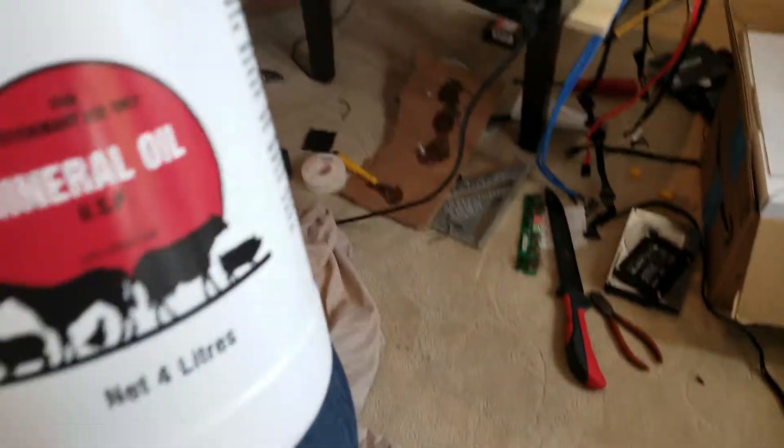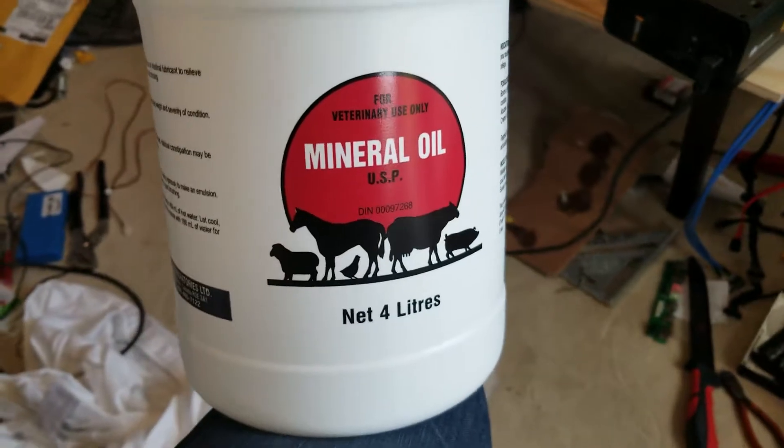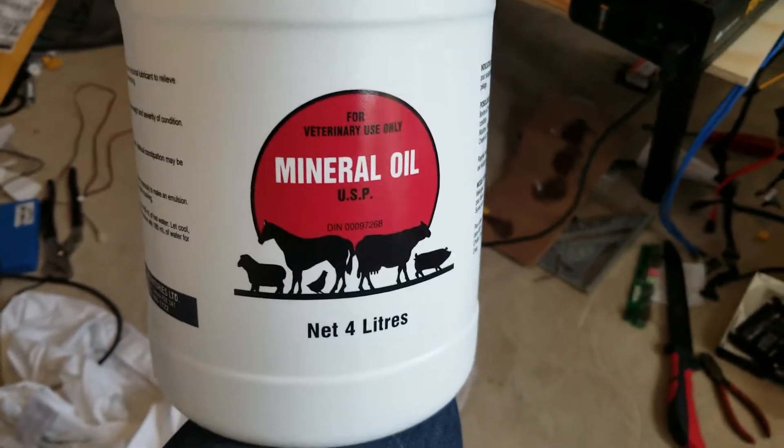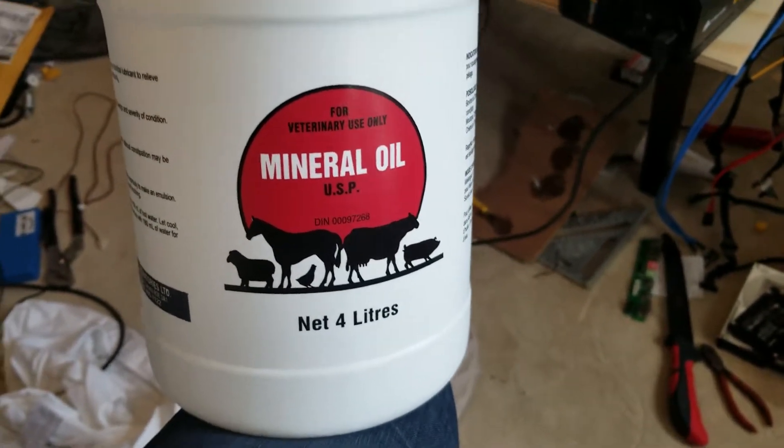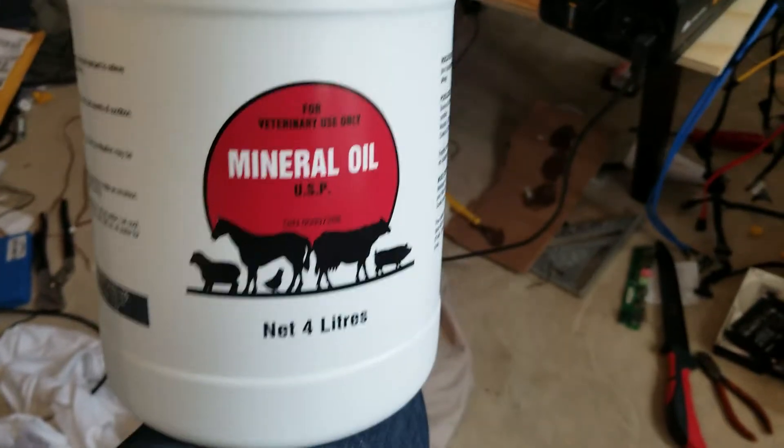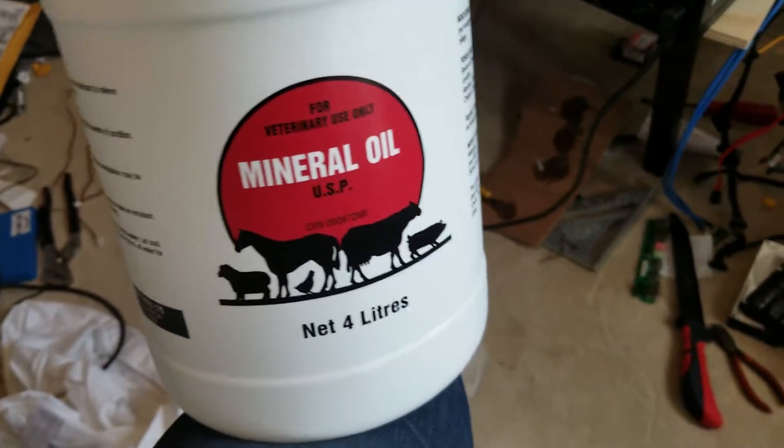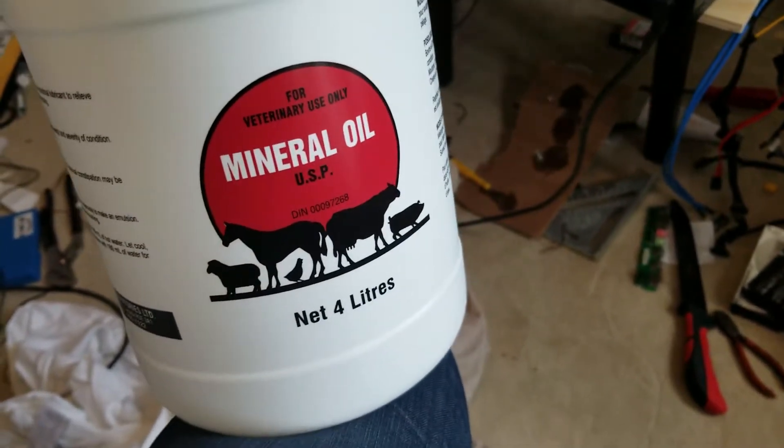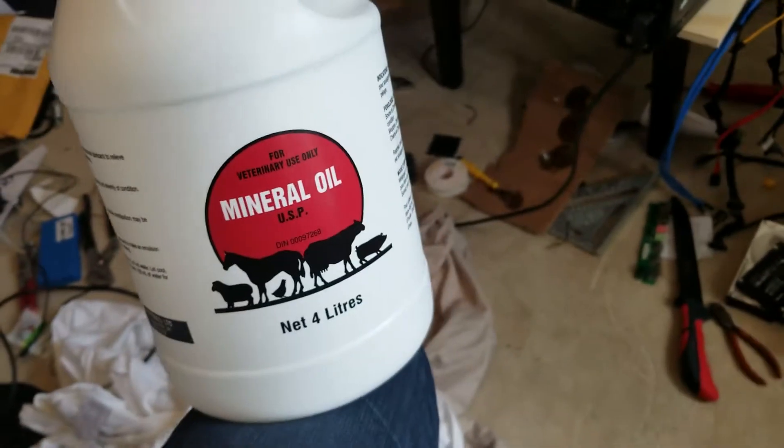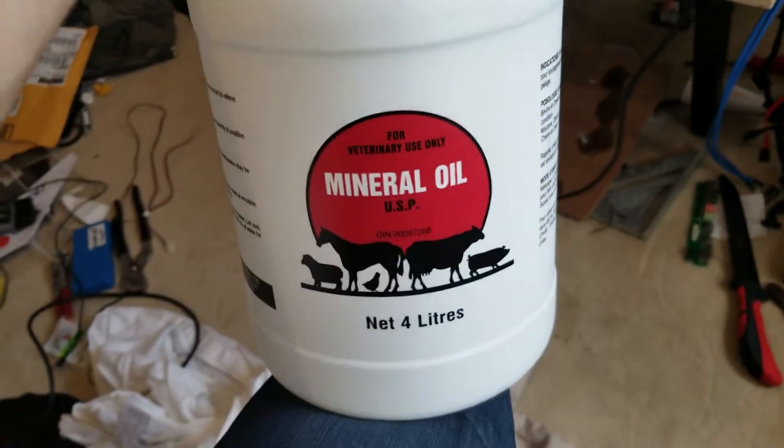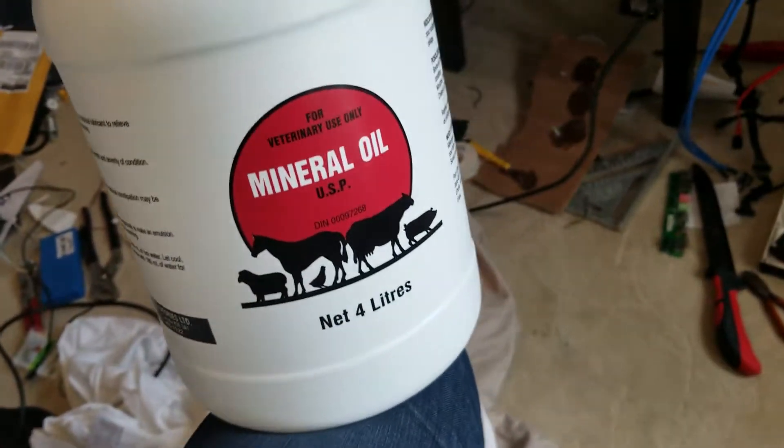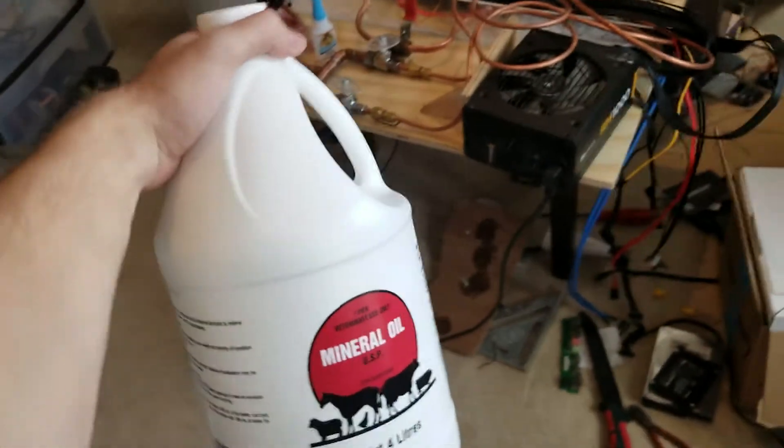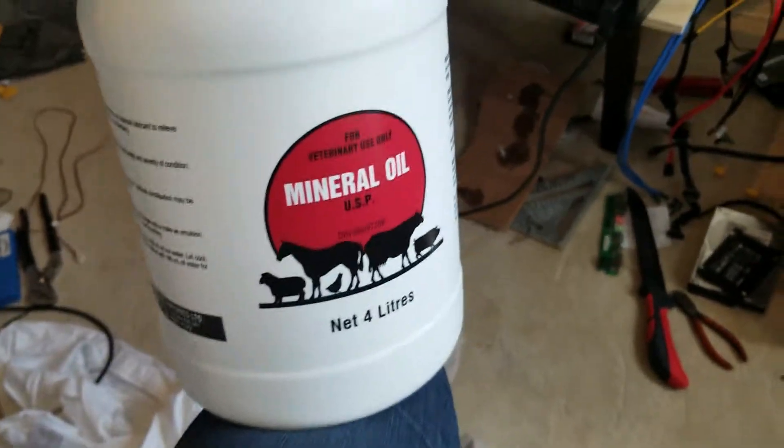Okay, so I got my mineral oil in the form of veterinary laxatives. It was the cheapest way I found mineral oil, four liters for $27. So that was pretty sweet. And then I went out afterwards and I was carrying around cow laxatives all night.